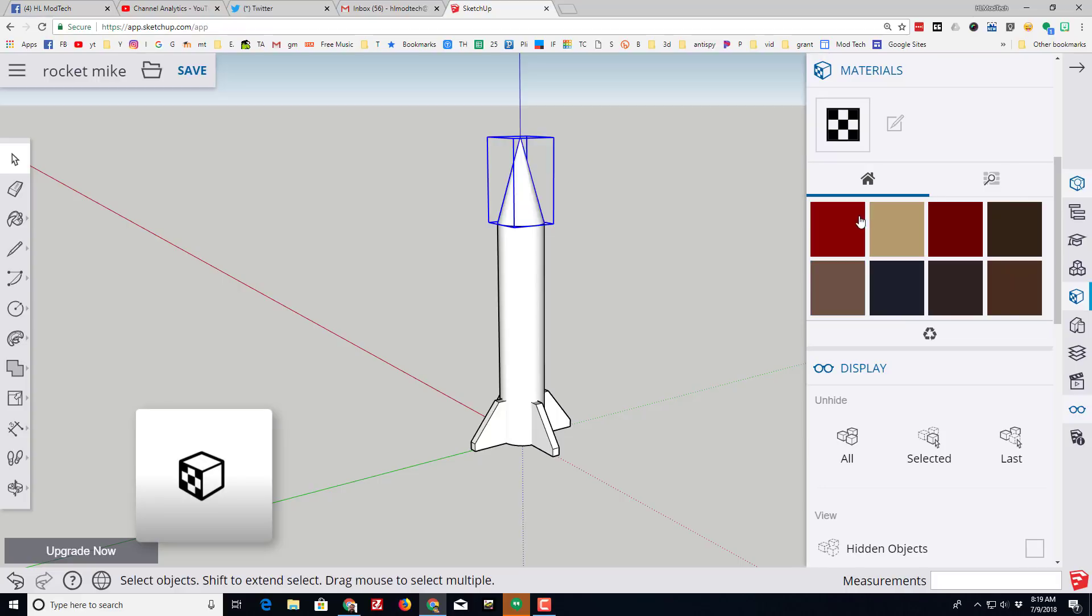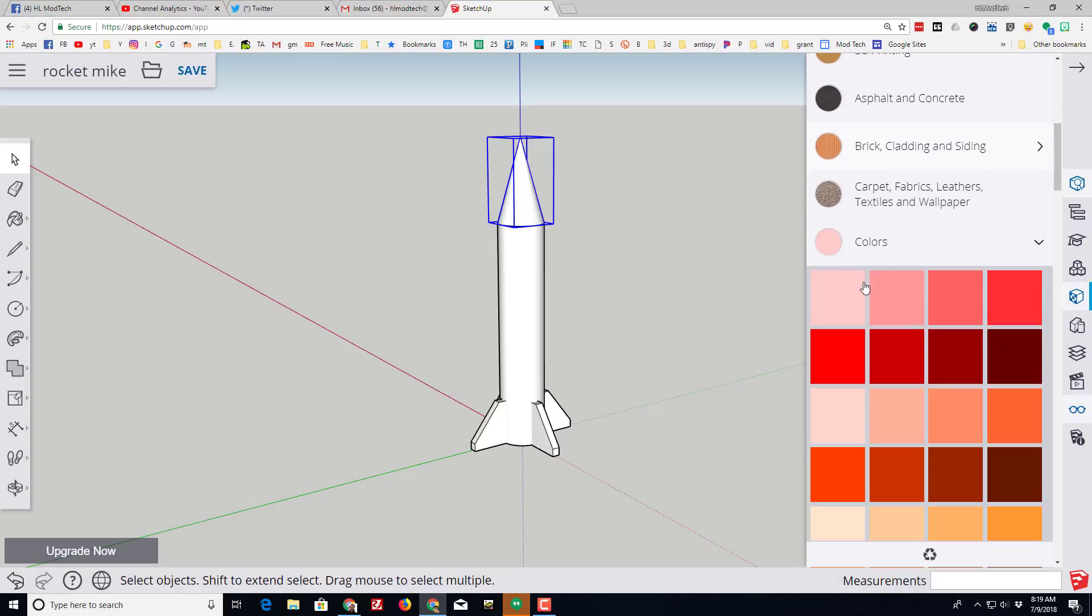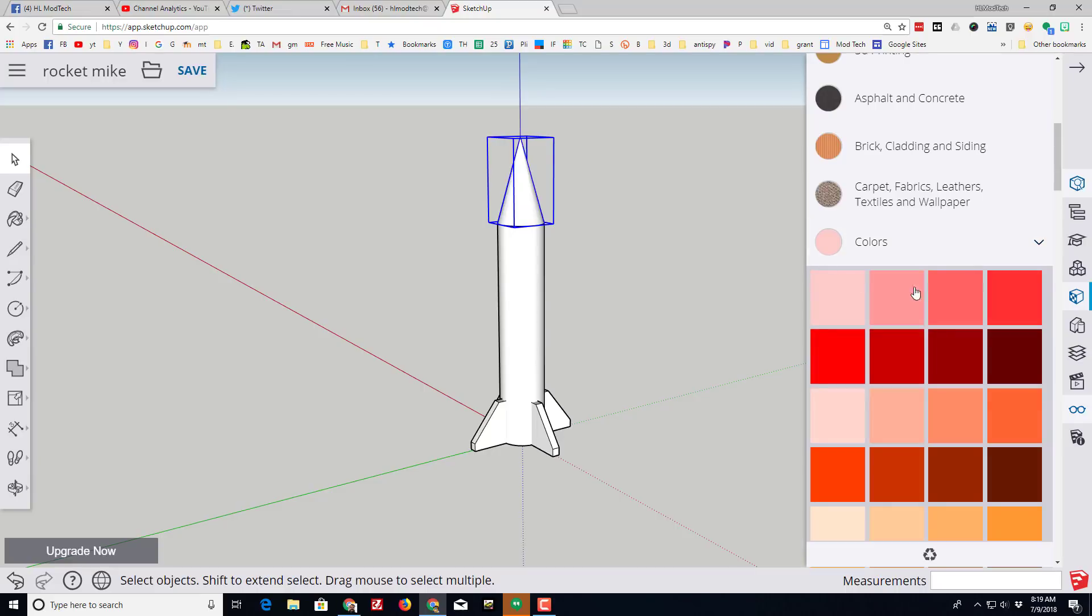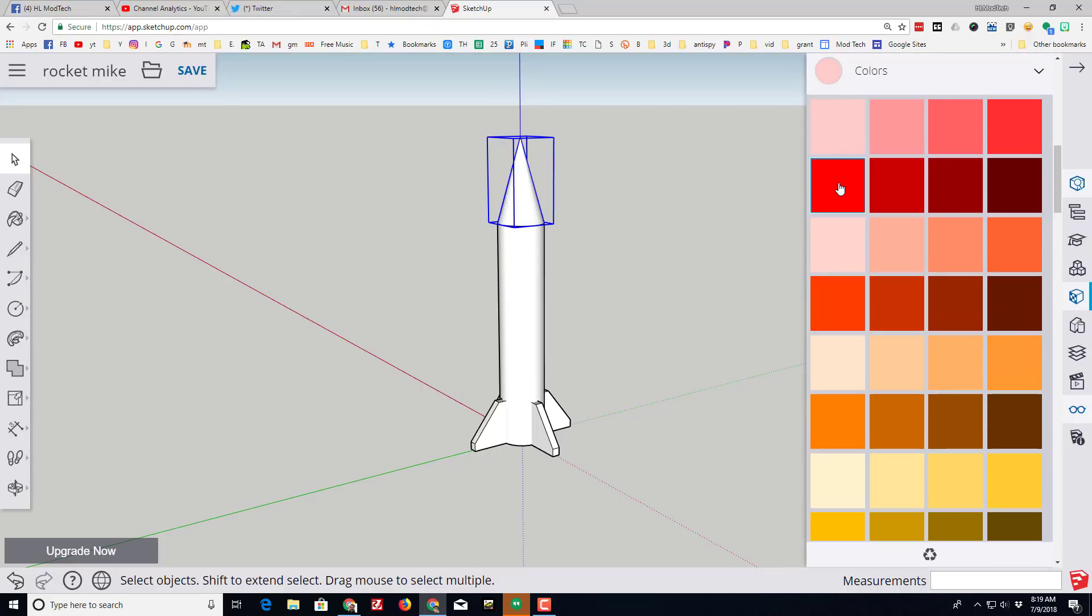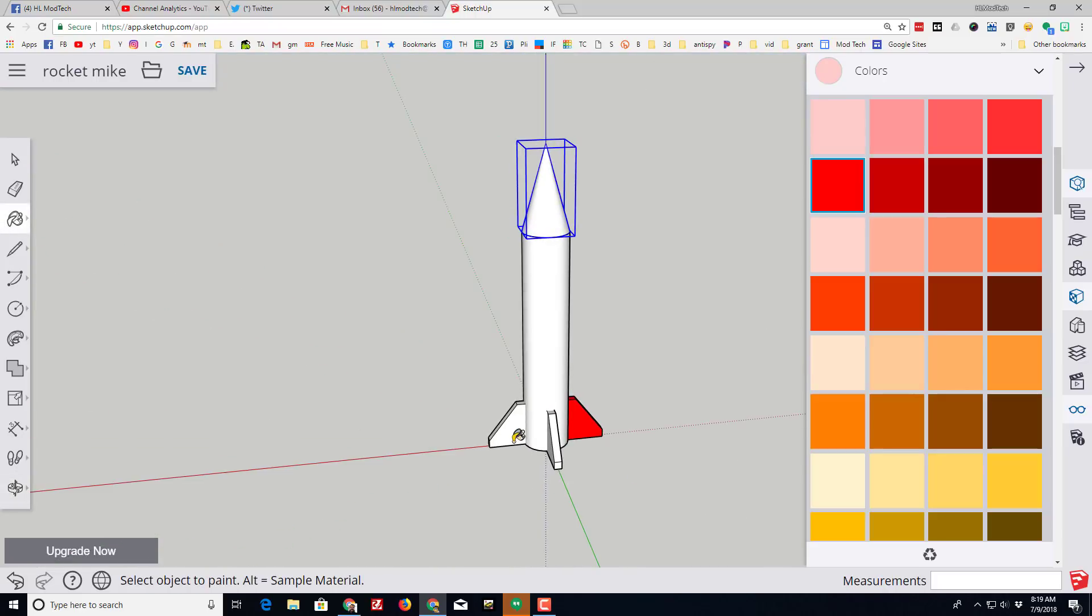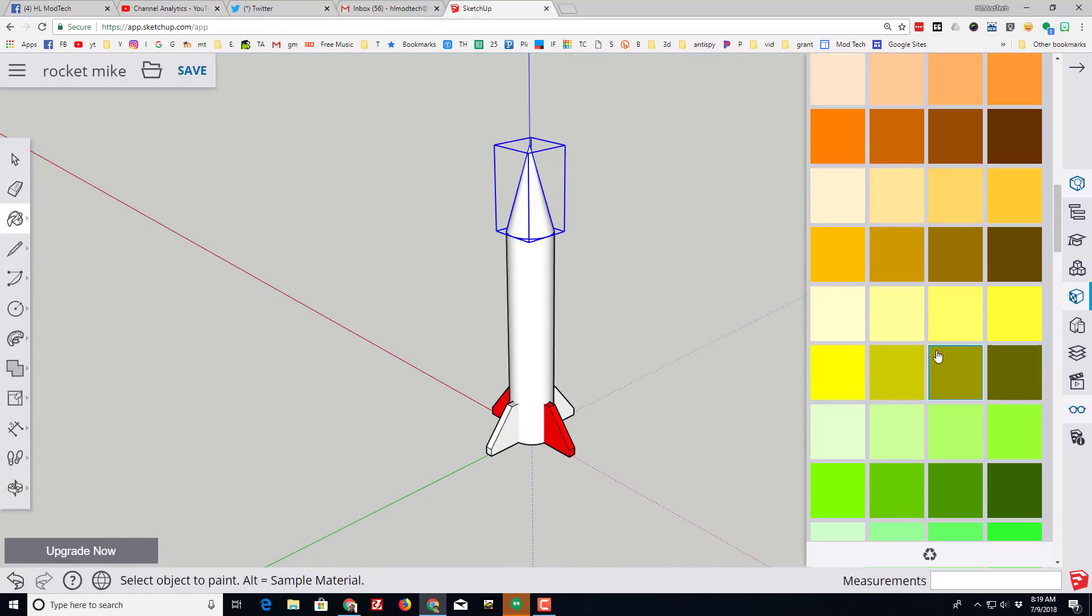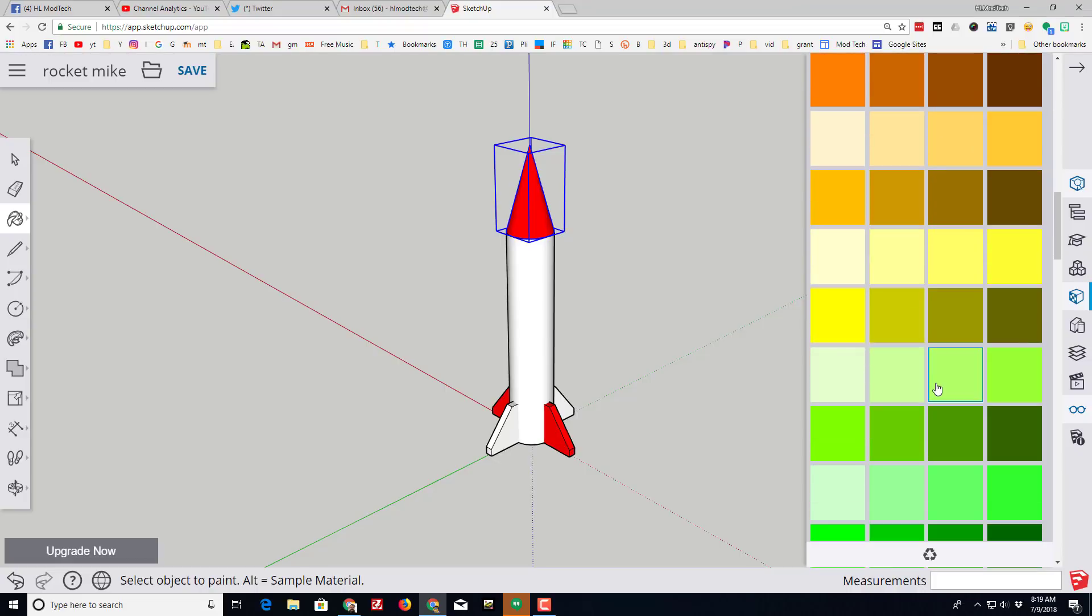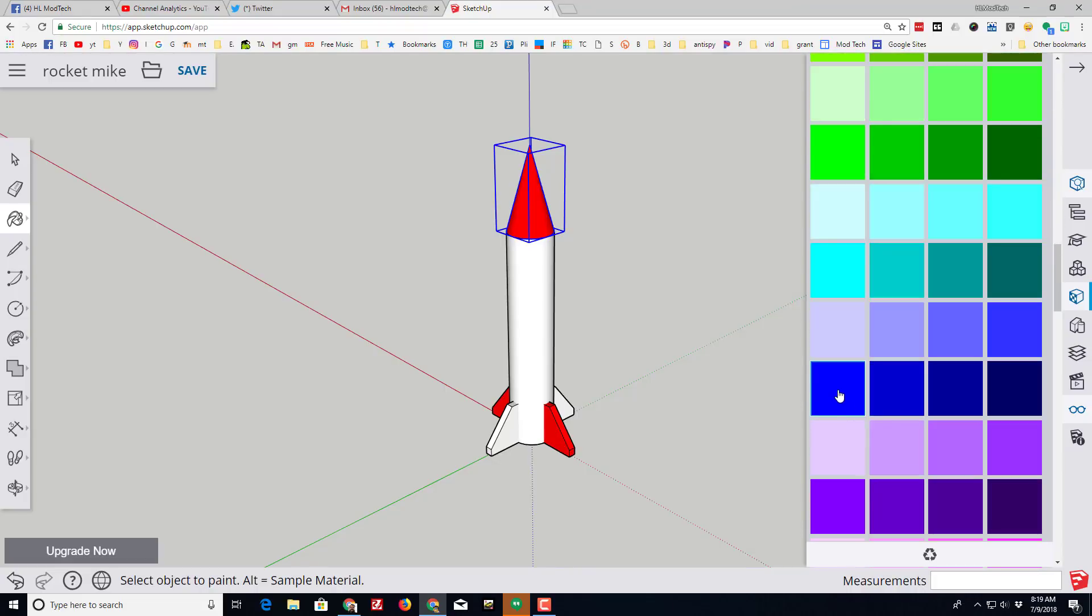I am ready to paint my awesome project so I'm gonna go to the materials. I could use the default colors. I can also scroll down and find the colors tab, and when you find the colors tab you can pick any colors you want. I am gonna put red on my cool fins. I think I'm gonna put blue on the other fins. I think I'll make my nose cone red.